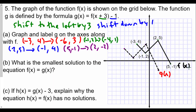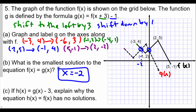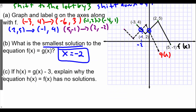Part b: what is the smallest solution to the equation f(x) = g(x)? That means at what smallest value of x do the two graphs intersect — where they both have the same y-value. We can see there are two points of intersection. The one furthest to the left occurs at x = -2. So the smallest solution to f(x) = g(x) is when x equals -2.